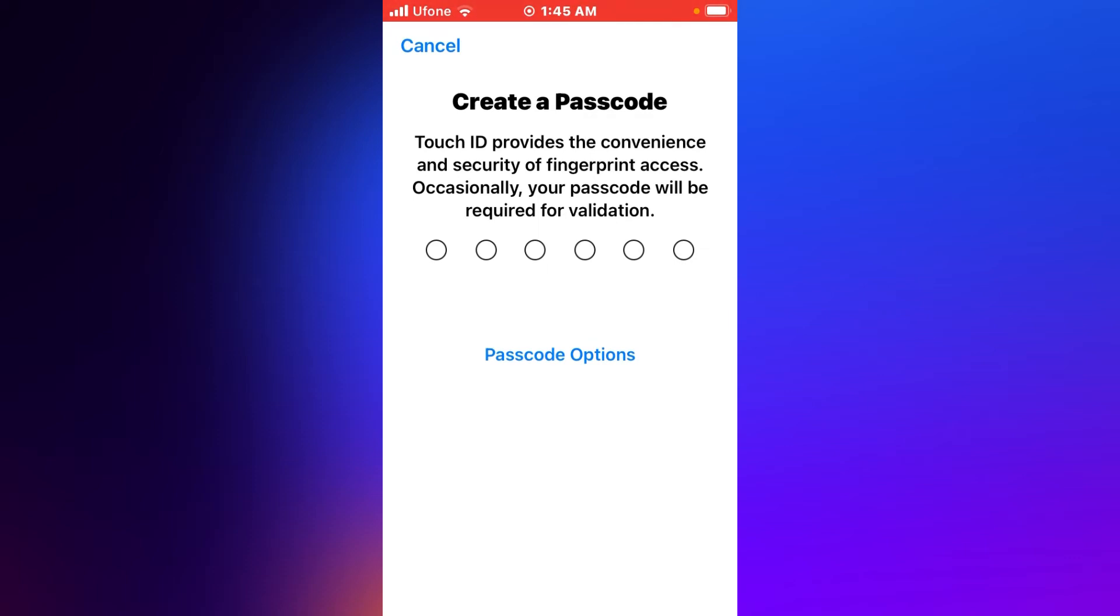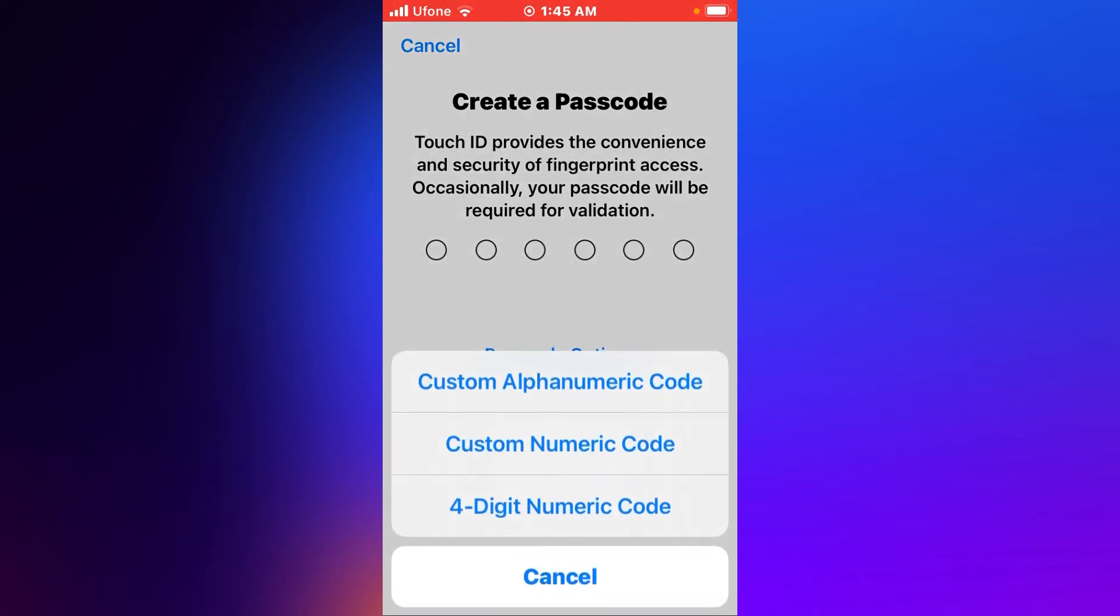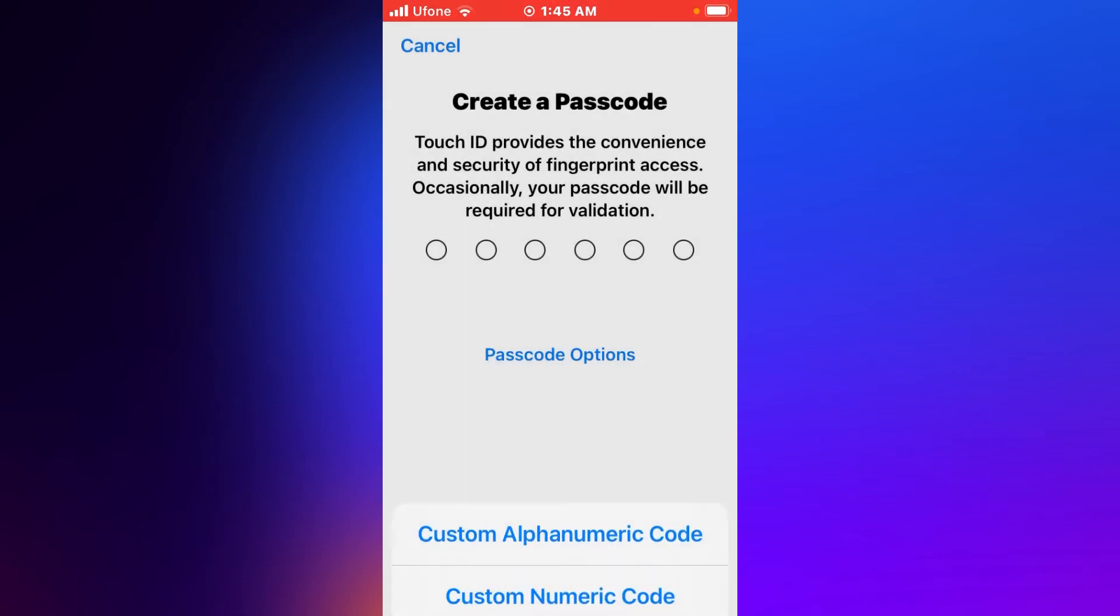Tap on Passcode Options: Custom Alphanumeric Code, Custom Numeric Code, or Four Digit Numeric Code. Tap on Four Digit Numeric Code. Create passcode, use anyway.